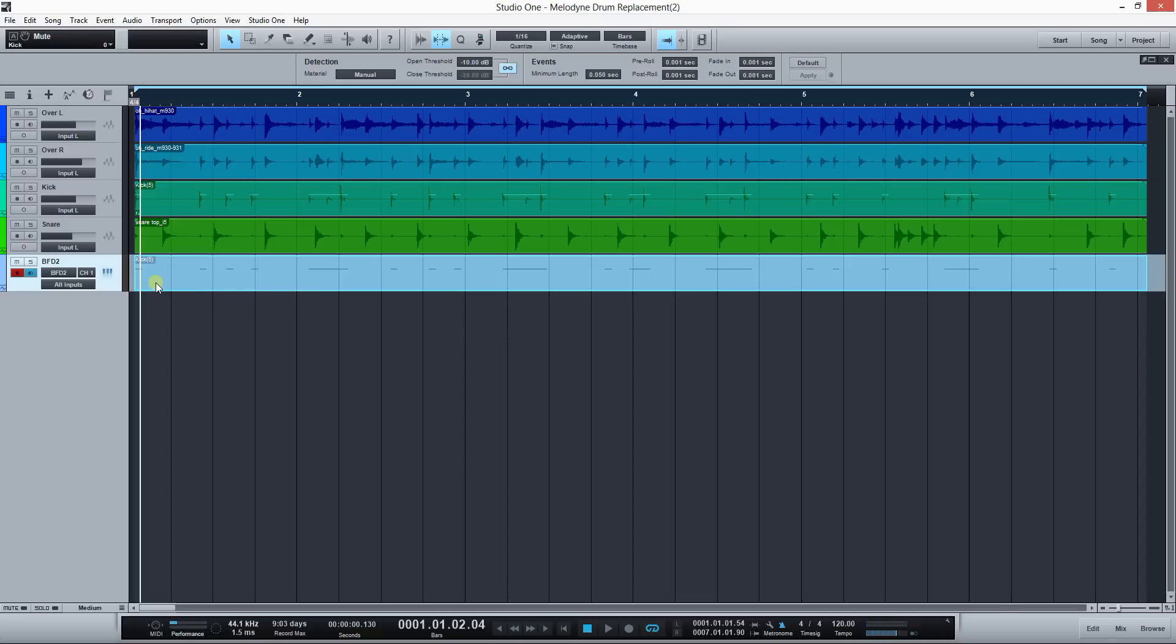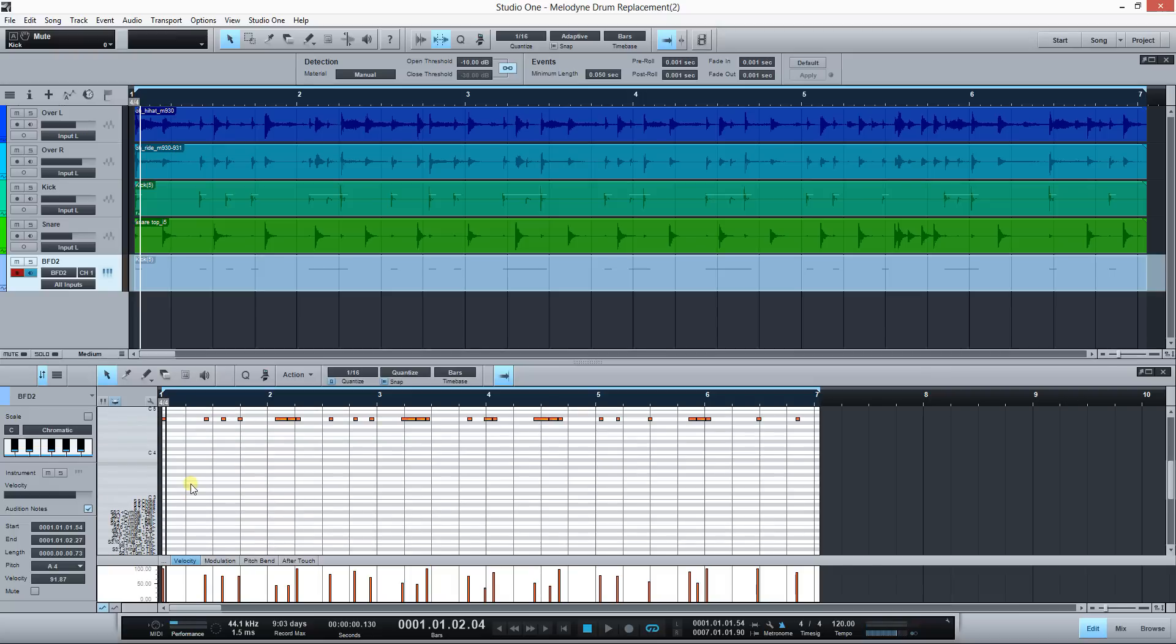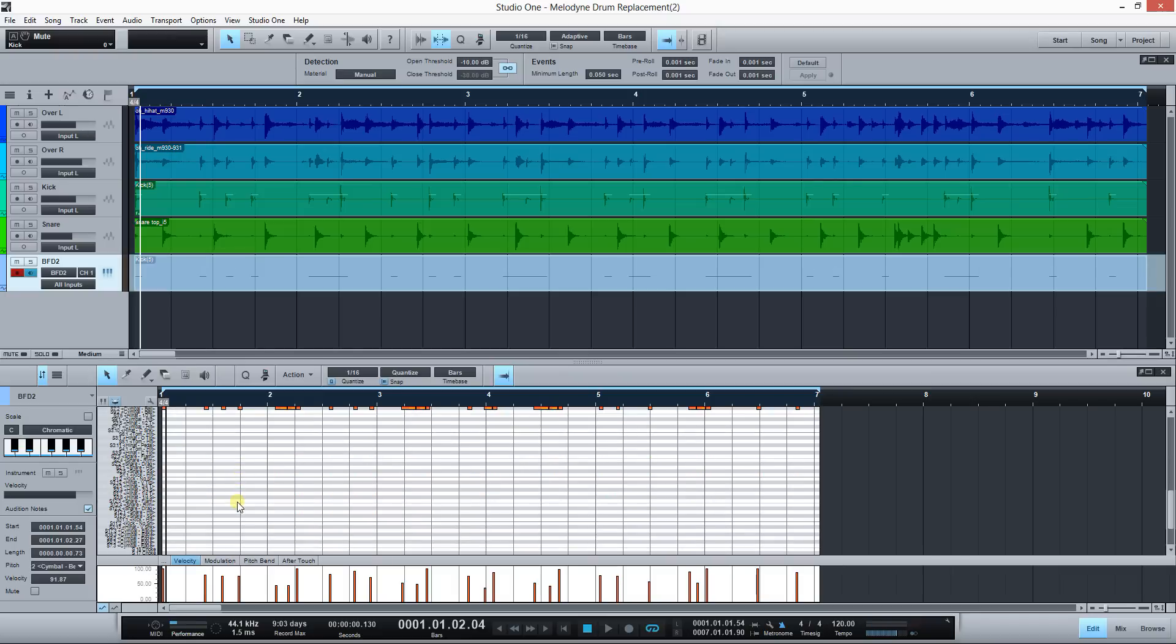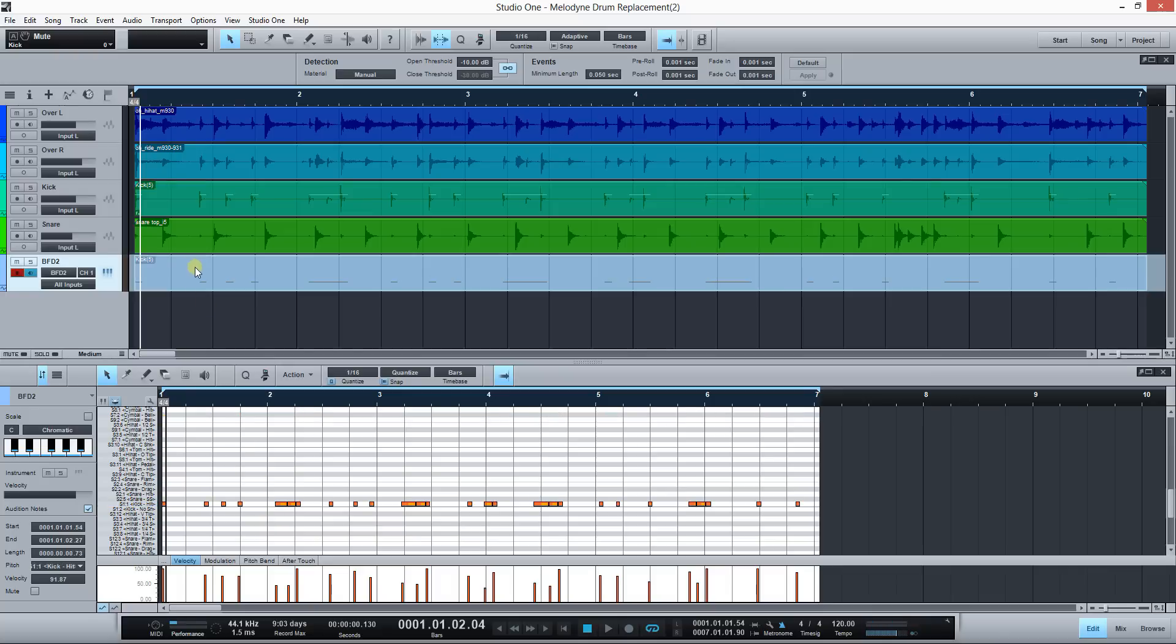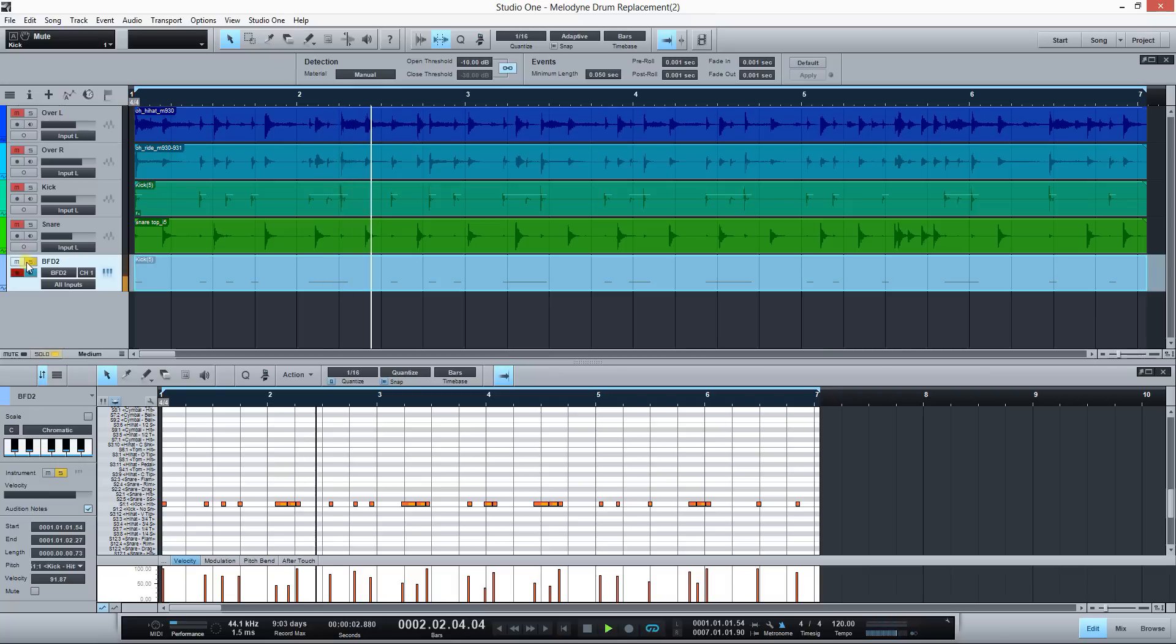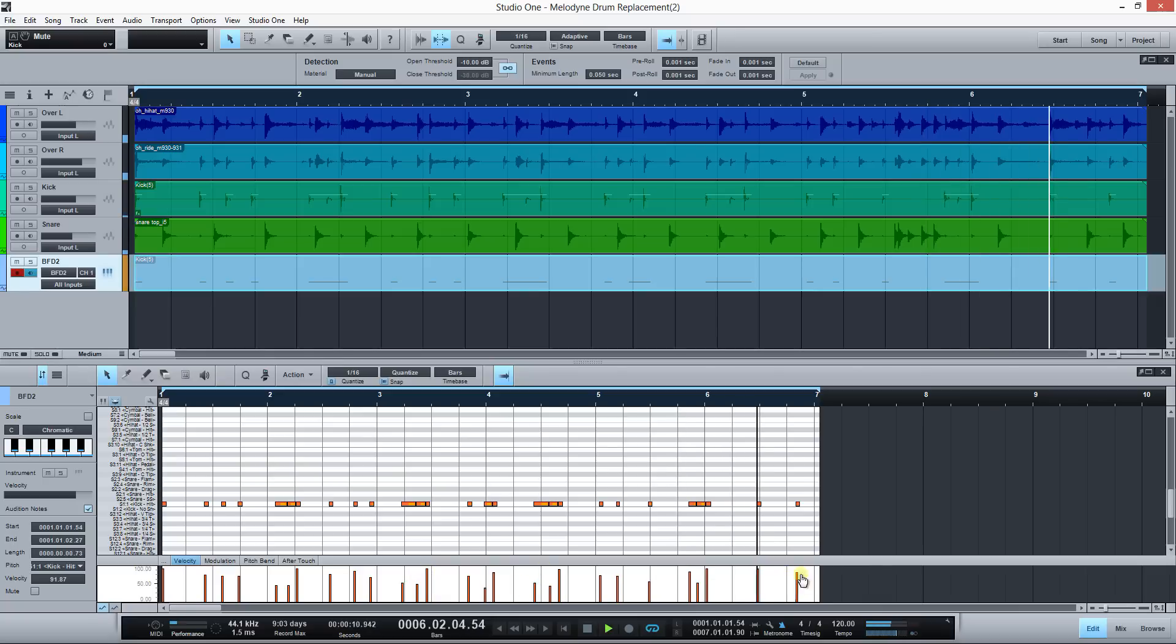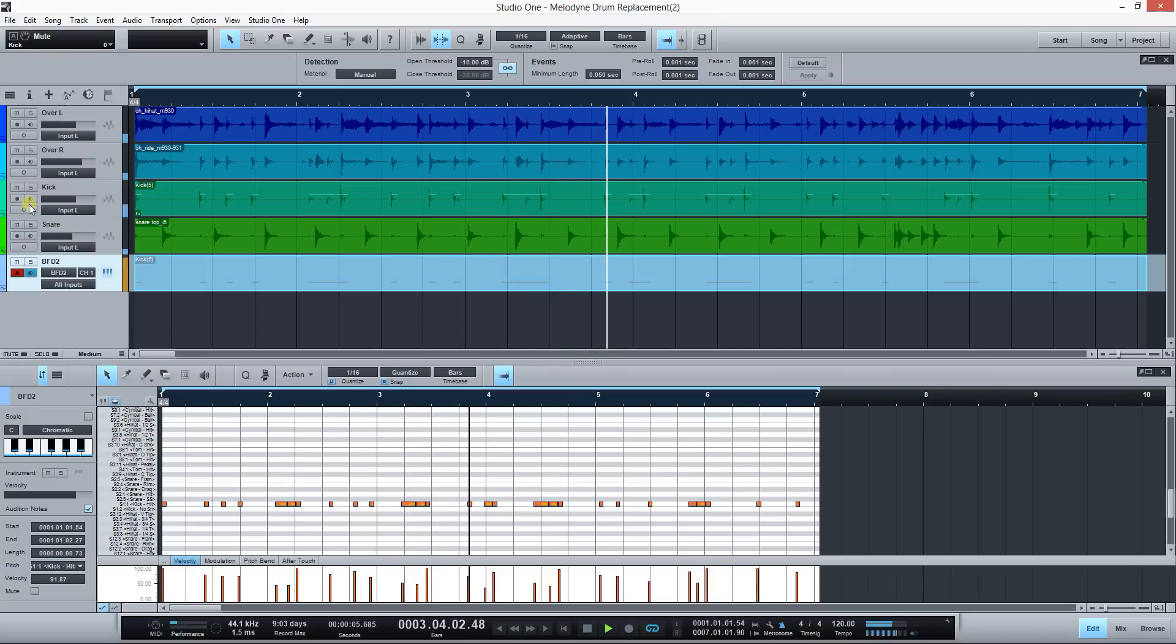Now I got a MIDI file here. I'm gonna select all, that's control A or command A. This is the kick, so I'm gonna drag it to the kick slot. You can see the velocity variation here, as detected by Melodyne, so it really works to give us that extra edge. Let's mute the original kick drum.